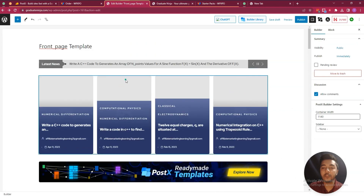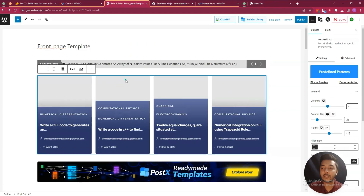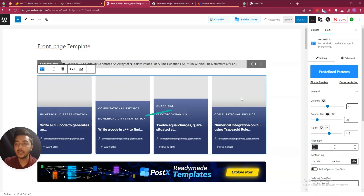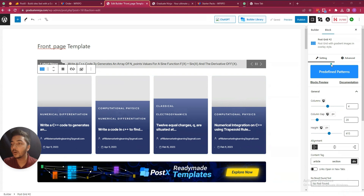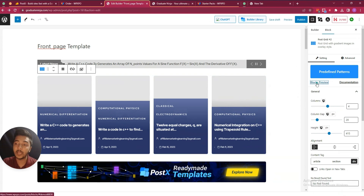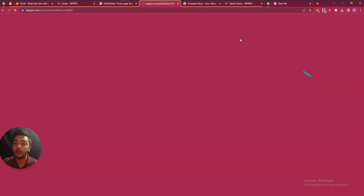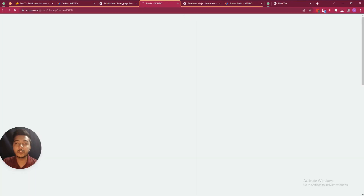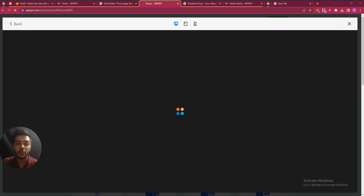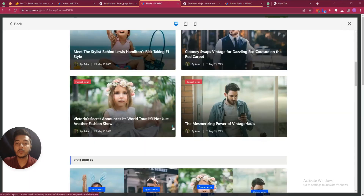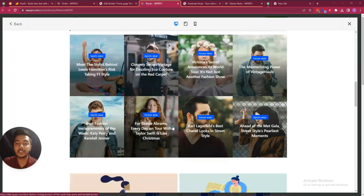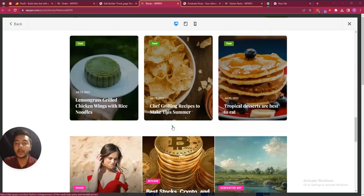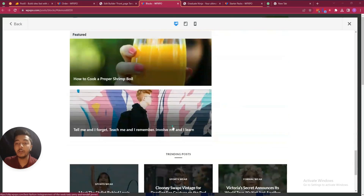Let's say you want to change another section — click on it and you'll see lots of features, predefined settings, and block preview. In the block preview section they have lots of blocks you can browse.